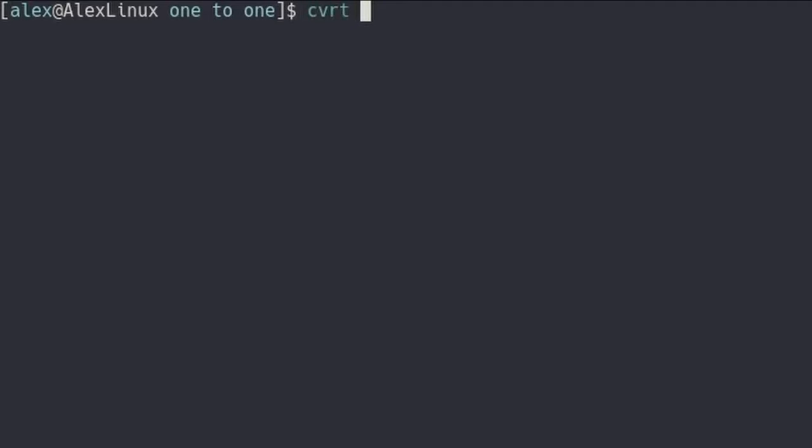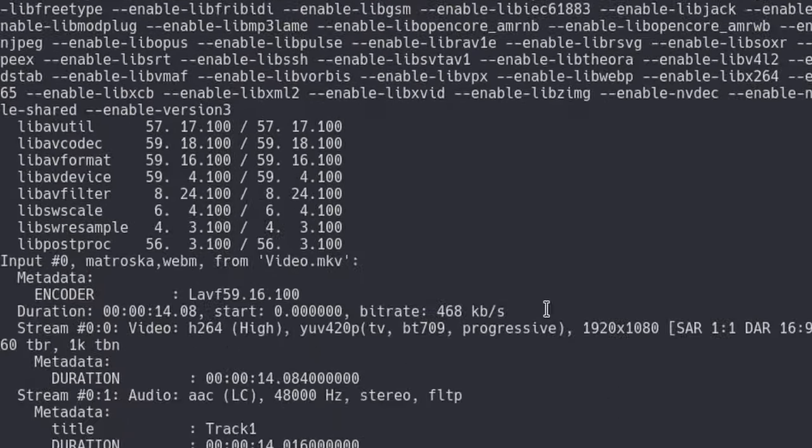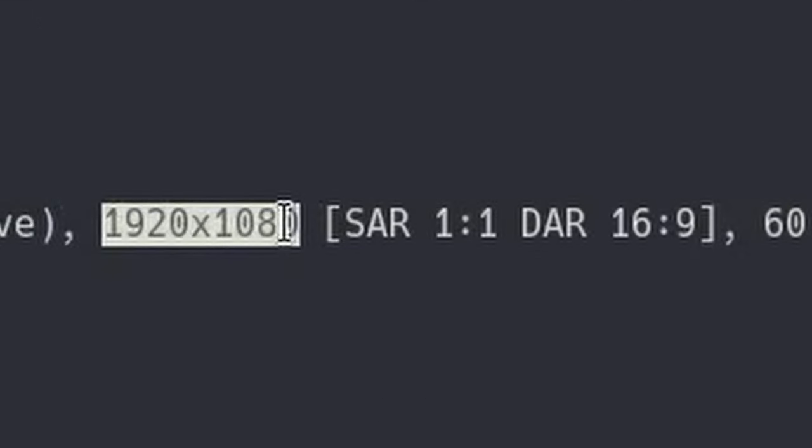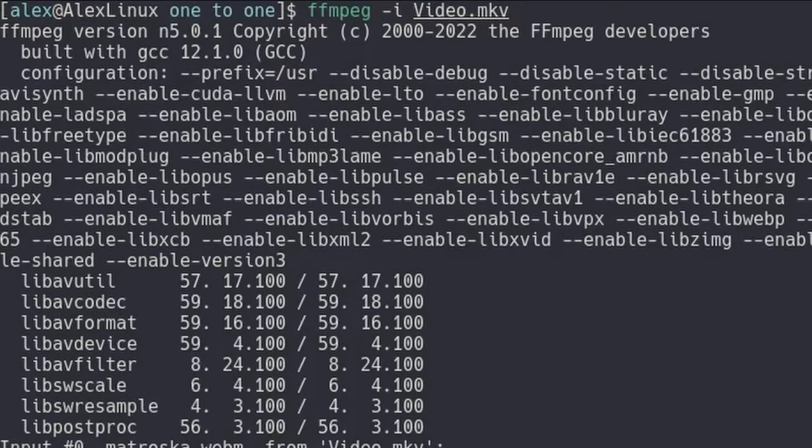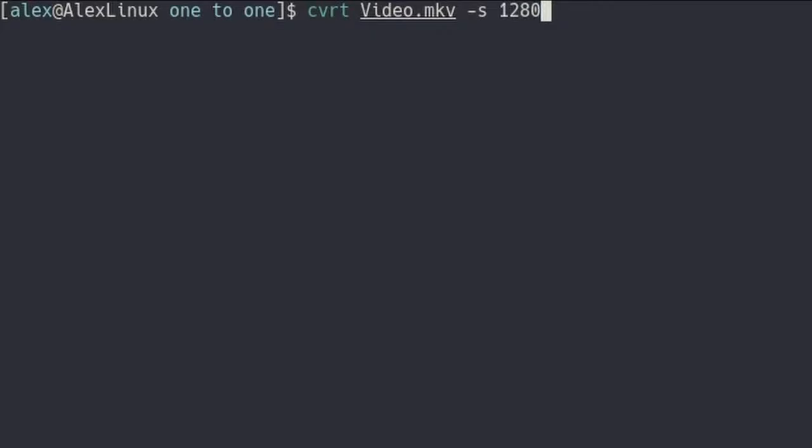And of course, CVRT accepts all existing FFmpeg options. So if you type CVRT video.mkv, let's say we want to scale it. The file itself is, I believe, 1080p. As you can see by this line over here, it's 1920 by 1080. Let's say we want to convert it to 720p. We can type CVRT video.mkv and then dash S for size. That's an FFmpeg option. And then let's say 1280 by 720. We can then type our output file, or in this case format, I'm just going to type mov.